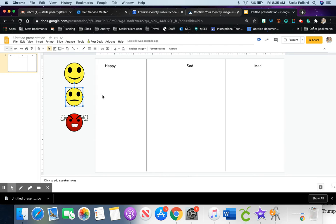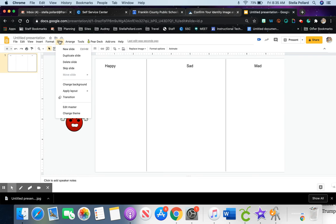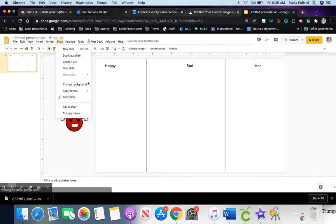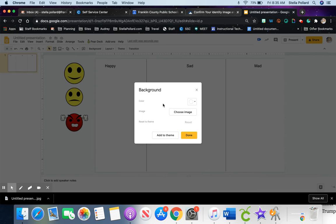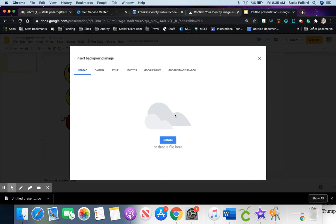You're going to go to Slide and go down—nope, not Slide. Click off of the slide, go to Background, click Choose Image. That's on Chromebooks or desktops.